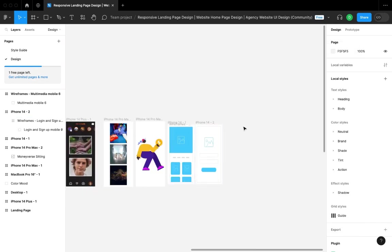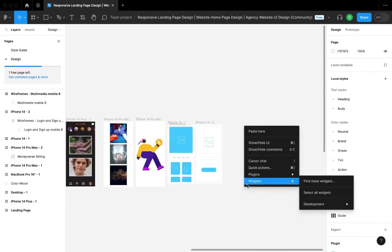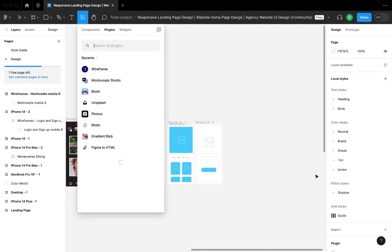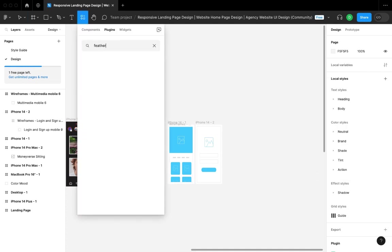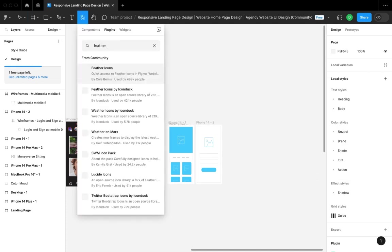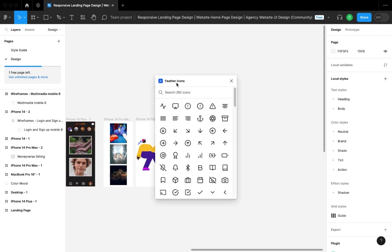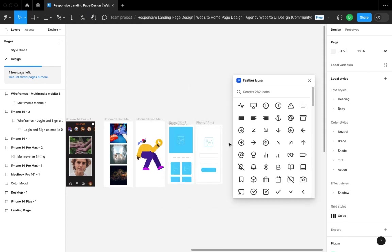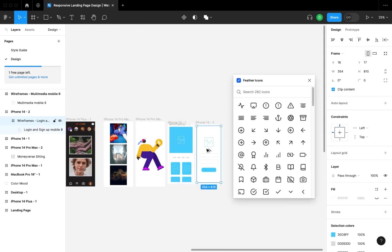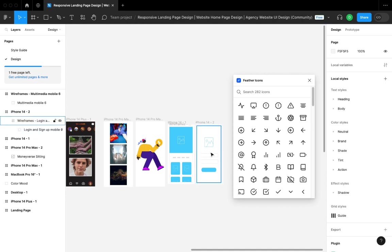I'll find more plugins. One of the other plugins I want to talk about is Feather Icons. It gives you a lot of icons to work with—about 282 of them.